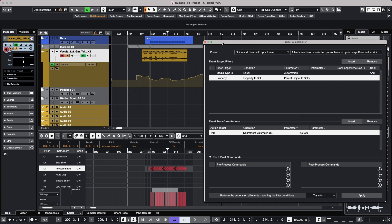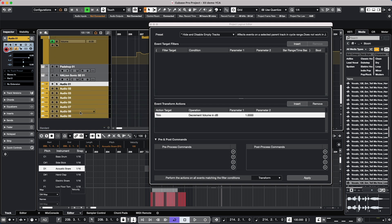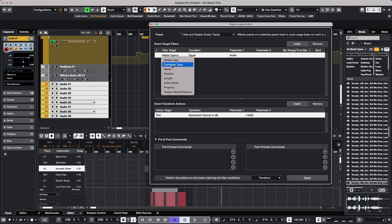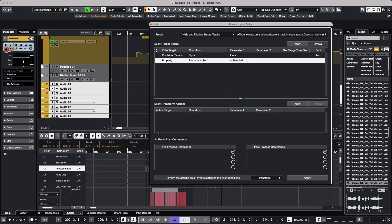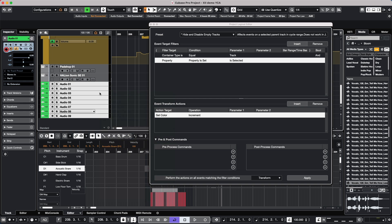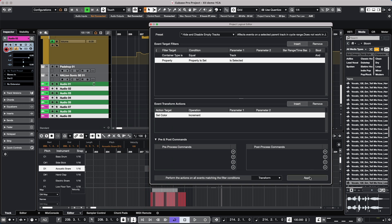We also have new functionality for colors. Let's say we want to take all of these selected tracks and increment the colors. We set 'Container Type' equal to 'Track', set our property to 'Event Is Selected', go to colors, click Insert, and choose 'Set Color'. At this point we can choose to increment or decrement the colors. As we hit Apply they will change, and if we want to deselect particular colors we can change only those selected colors. Very nice addition.